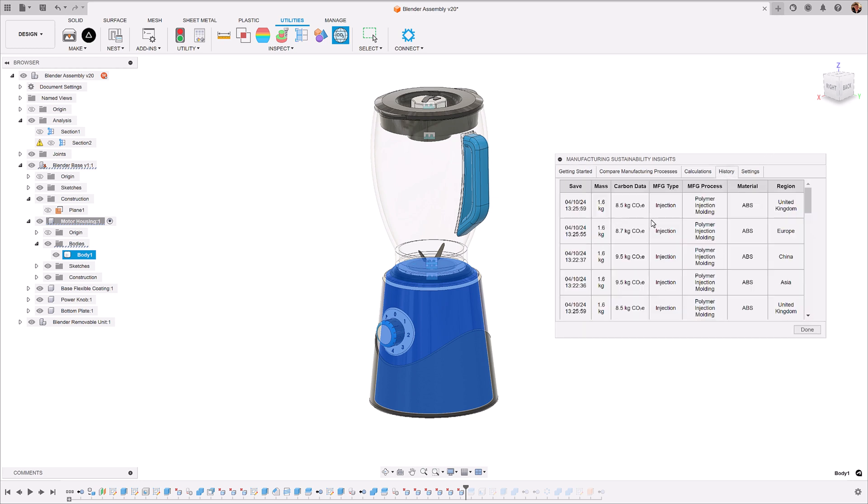The history view allows you to understand how the design changes that you have made also impact the carbon footprint of your product. So we can see here as those changes have happened based off location, how it's impacted the CO2 emissions of this motor housing.